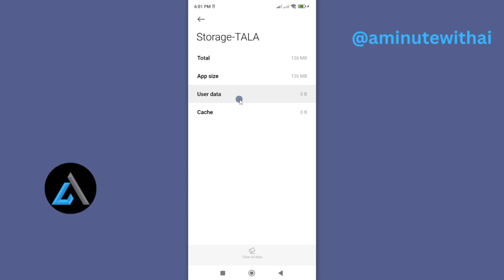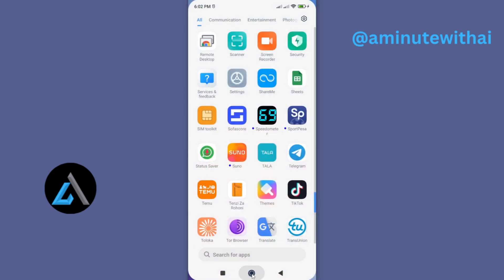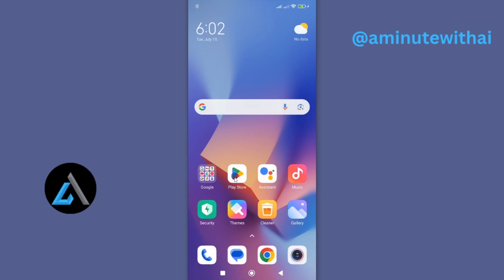However, if the second method didn't solve your problem, then proceed to the third and the last method to solve any other pending issue with your Tala app. For that, go back and look for your app, either through Google Play Store or App Store if you're on iPhone. For my case, I'm on Android. And therefore, go ahead and tap on Play Store.